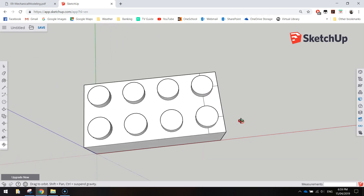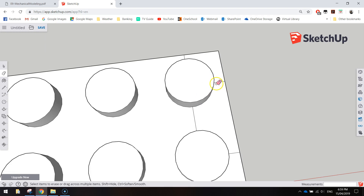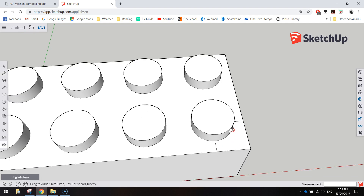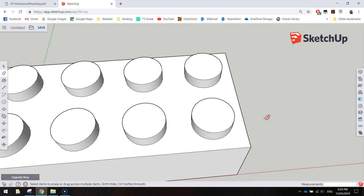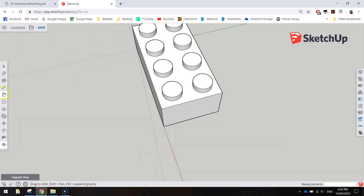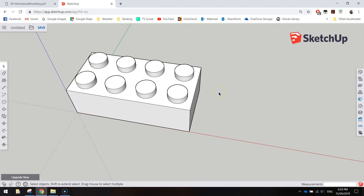Grab your eraser and delete any remaining excess lines. That's a bit of a shortcut to save you having to place the bumps one by one. Zoom back out and fly around — the top and exterior of the Lego brick are looking good.